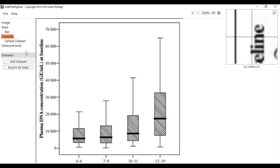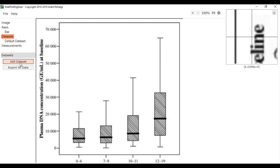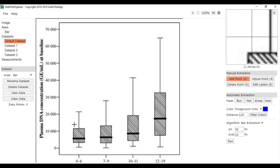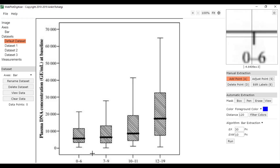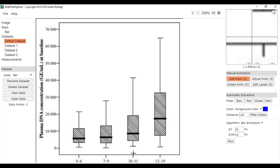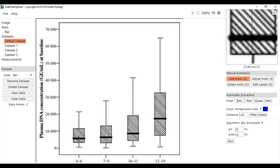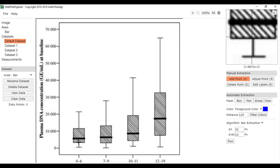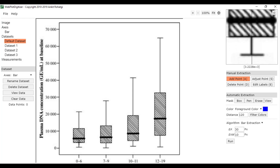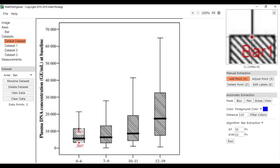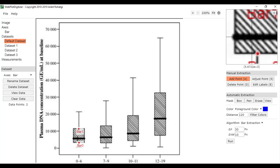And then we add the datasets. We need to add three more, and each dataset represents one of these values. We need to start by the lower value, then the higher value, then the median.